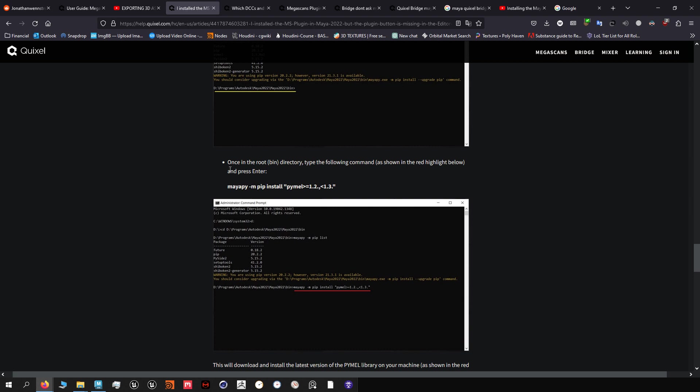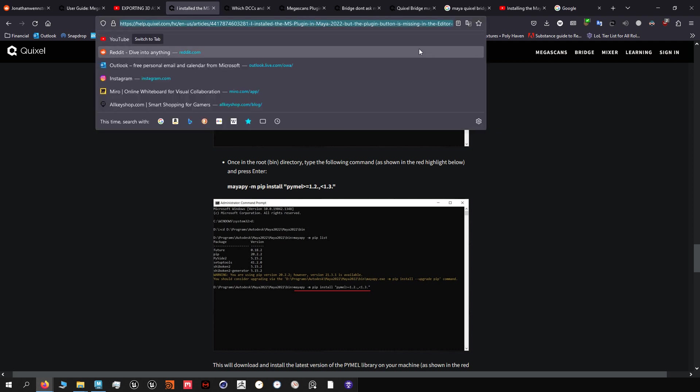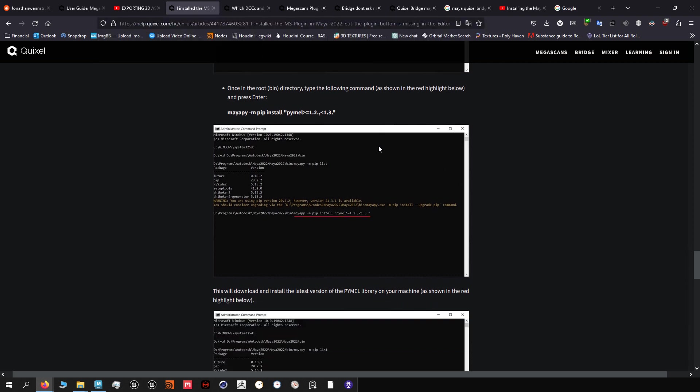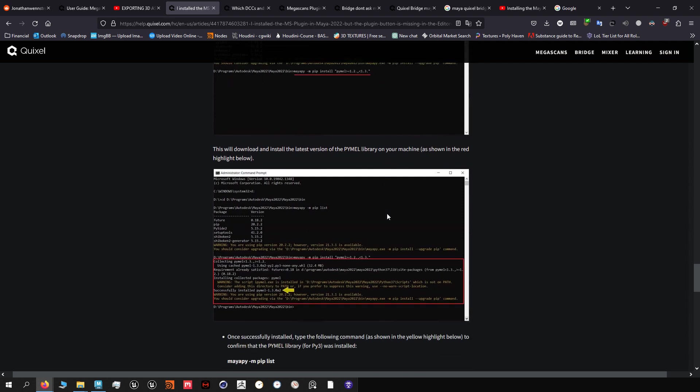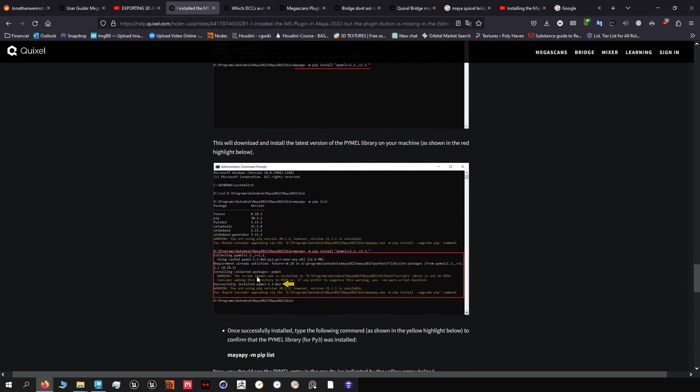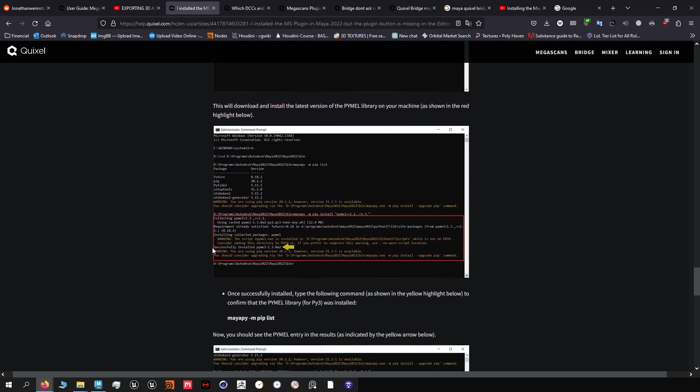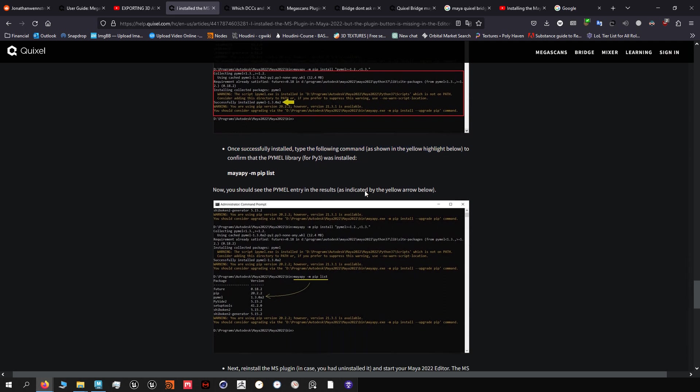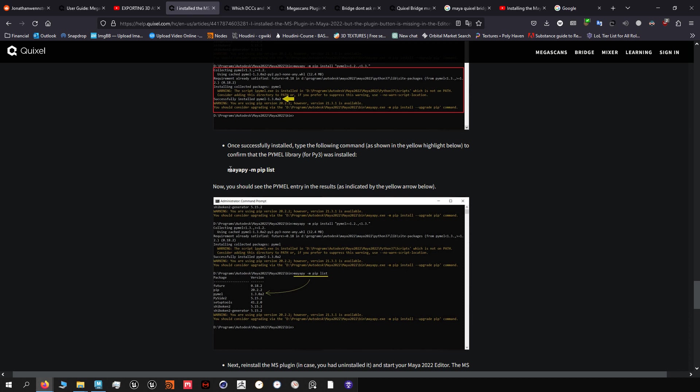What you want to do to get Pymel is type in this. Your best bet is just to open this link and copy it, just copy it in here. Then it's gonna install - successfully installed Pymel. You can ignore the update here and ignore just the warning here as well. Once successfully installed, type the following command as shown to see if Pymel is on there now or not and it should be on because it said you successfully installed it.